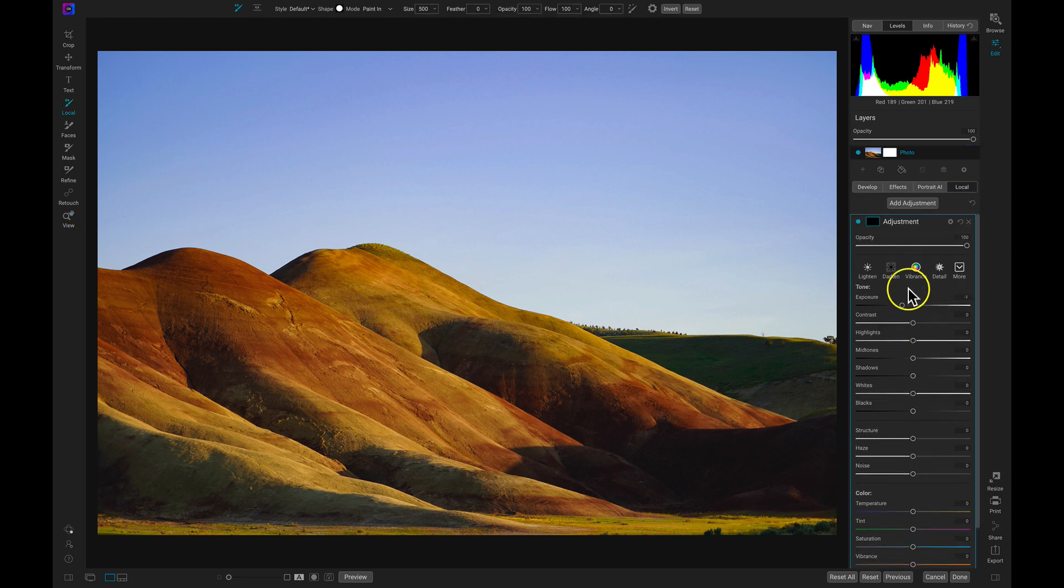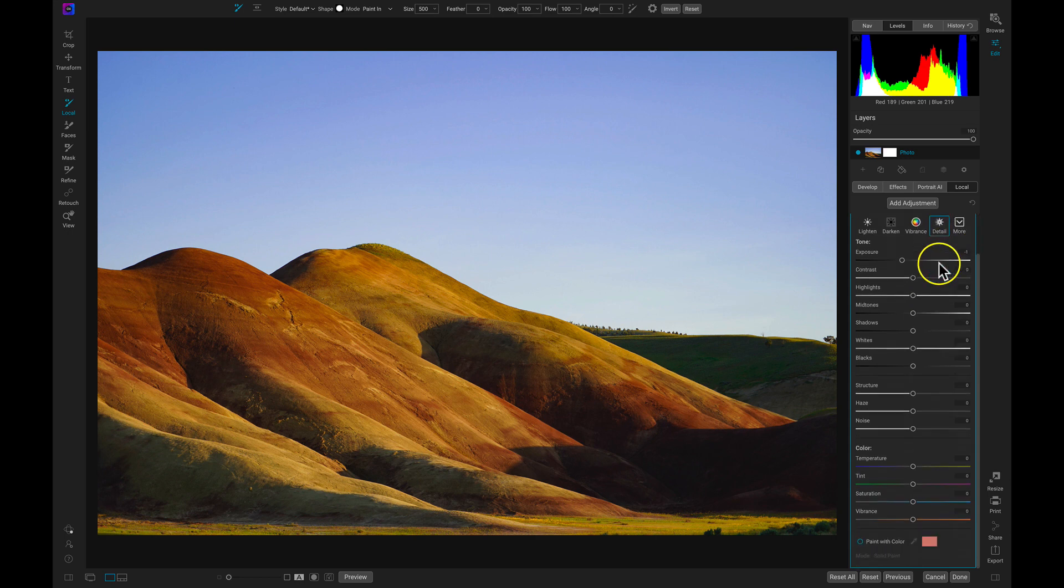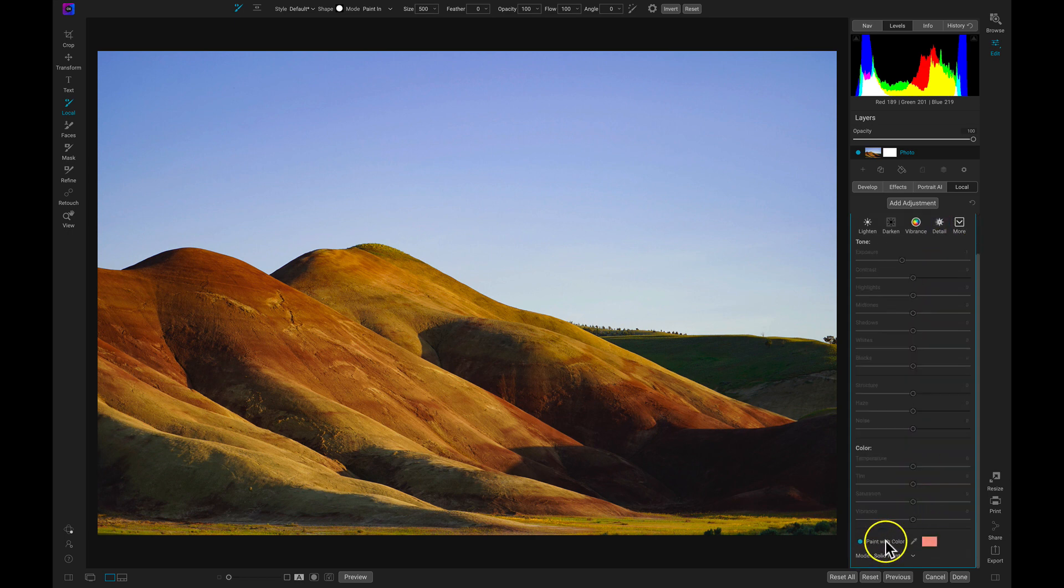Inside of this new local adjustment layer, we're going to scroll all the way to the bottom and choose Paint with Color. We can just select it to enable it.